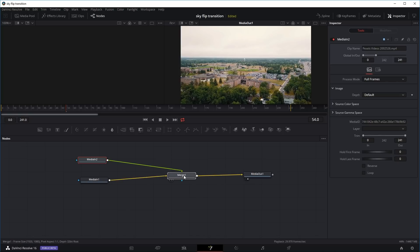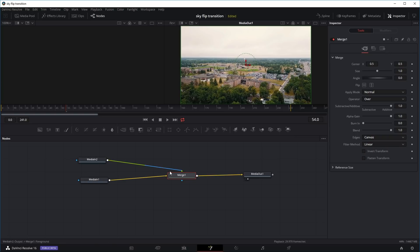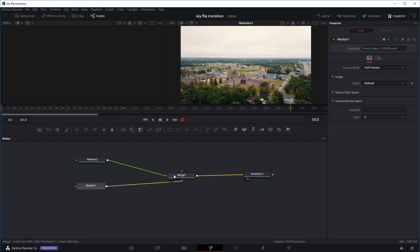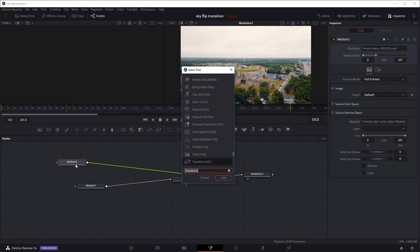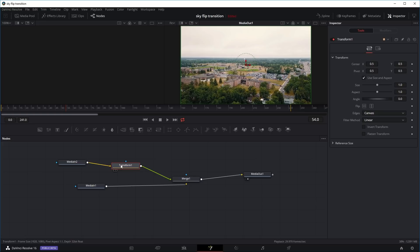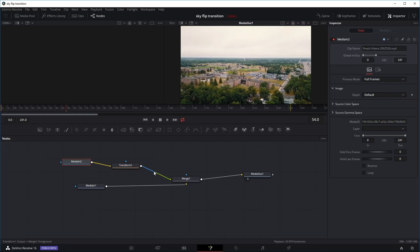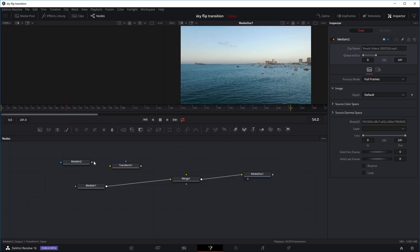Now we have the merge node. I'm going to use the second clip as the foreground — right-click and drag it into the merge node and use it as the foreground. I'm going to use the original clip, right-click, drag it in and use it as the background. Then we just drag the merge node into the output. Right now the second clip is basically the foreground, on top of the original clip which is connected as the background, and both are connected to the output.